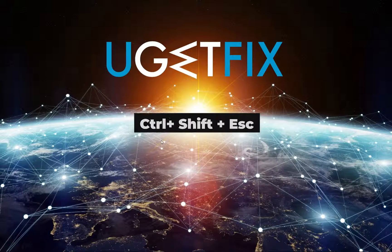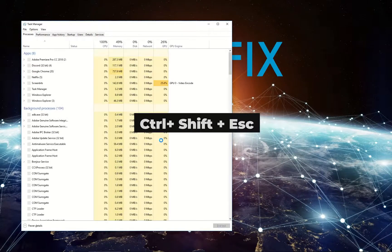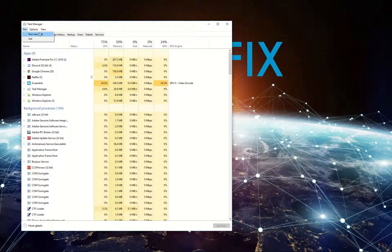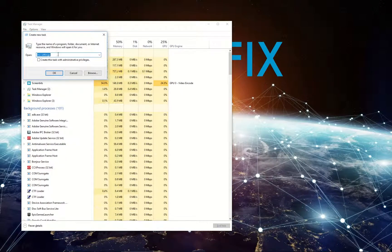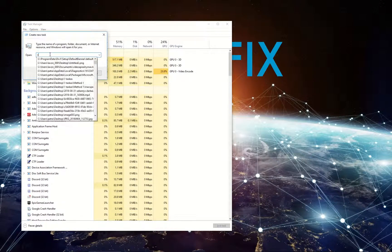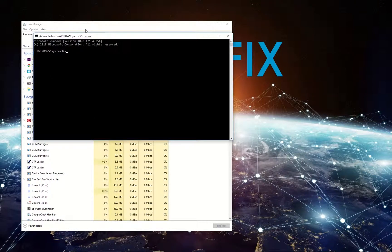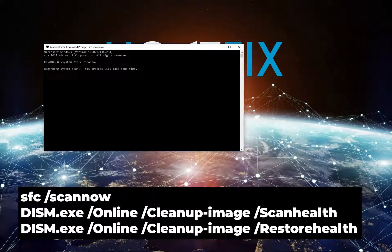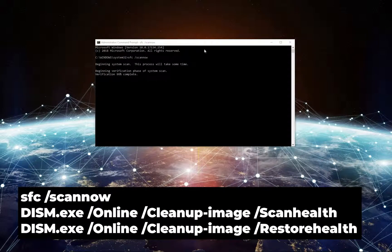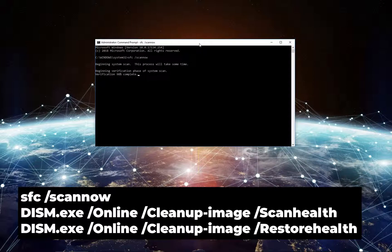Press the displayed key simultaneously. Then from the menu select File and Run New Task. Type in CMD and check the box to run this task with administrative privileges. Type in the displayed commands, each followed by pressing Enter.